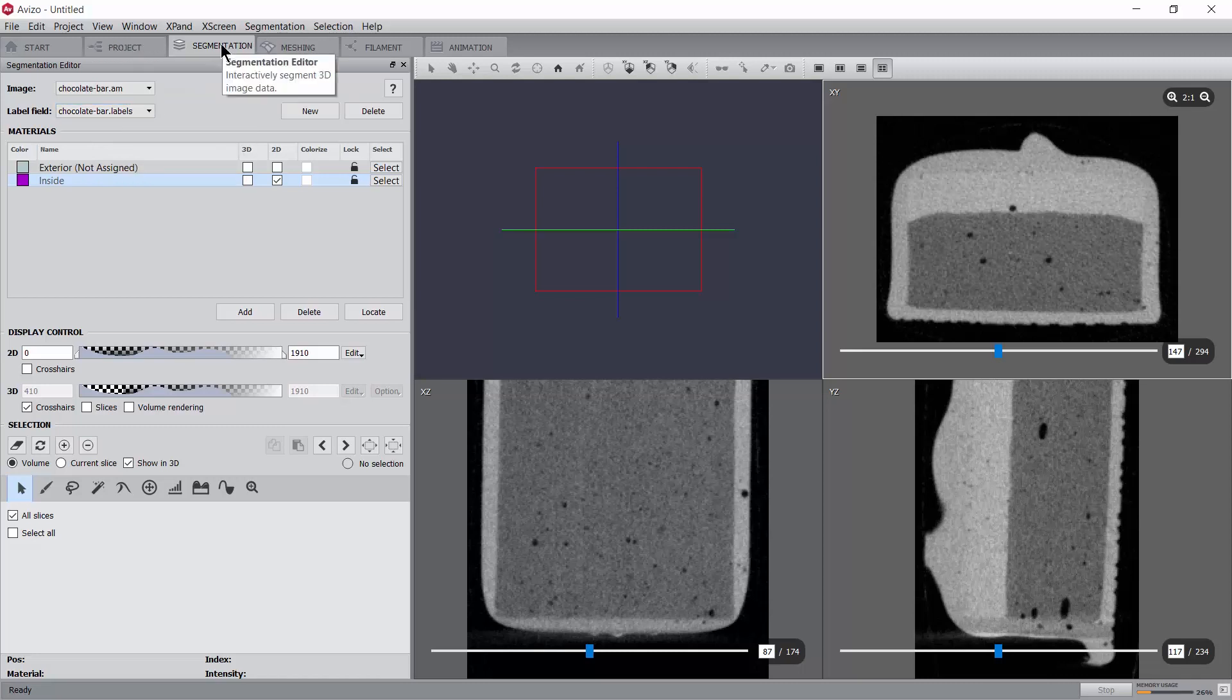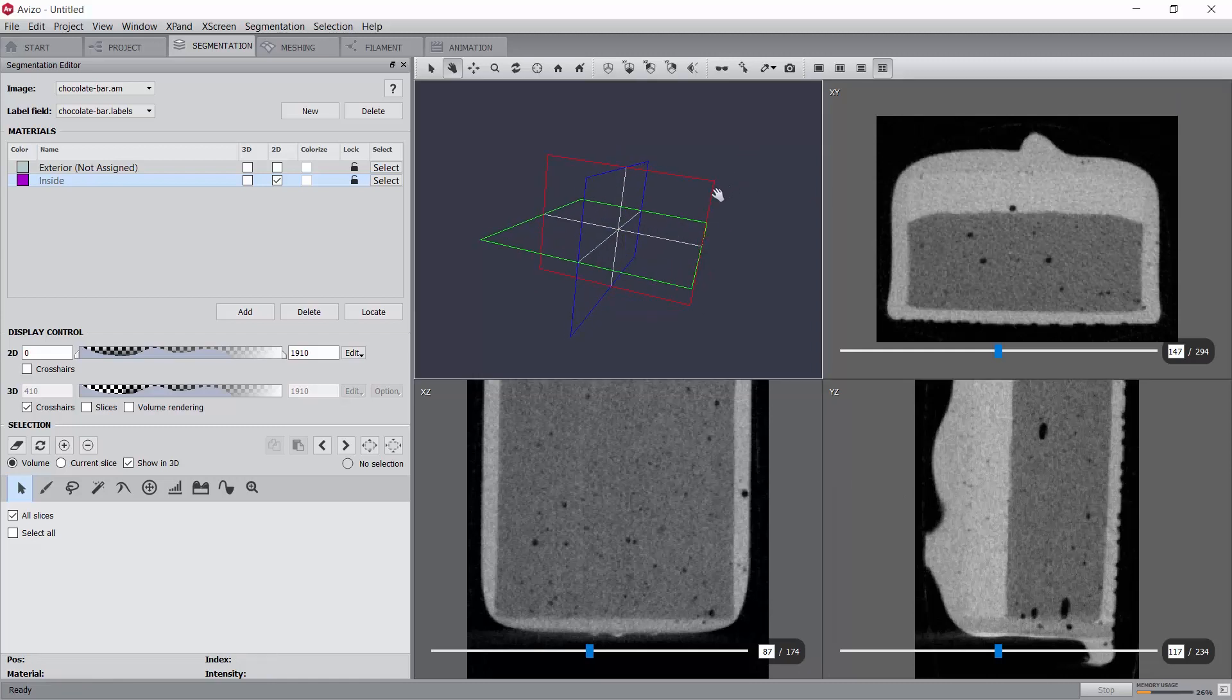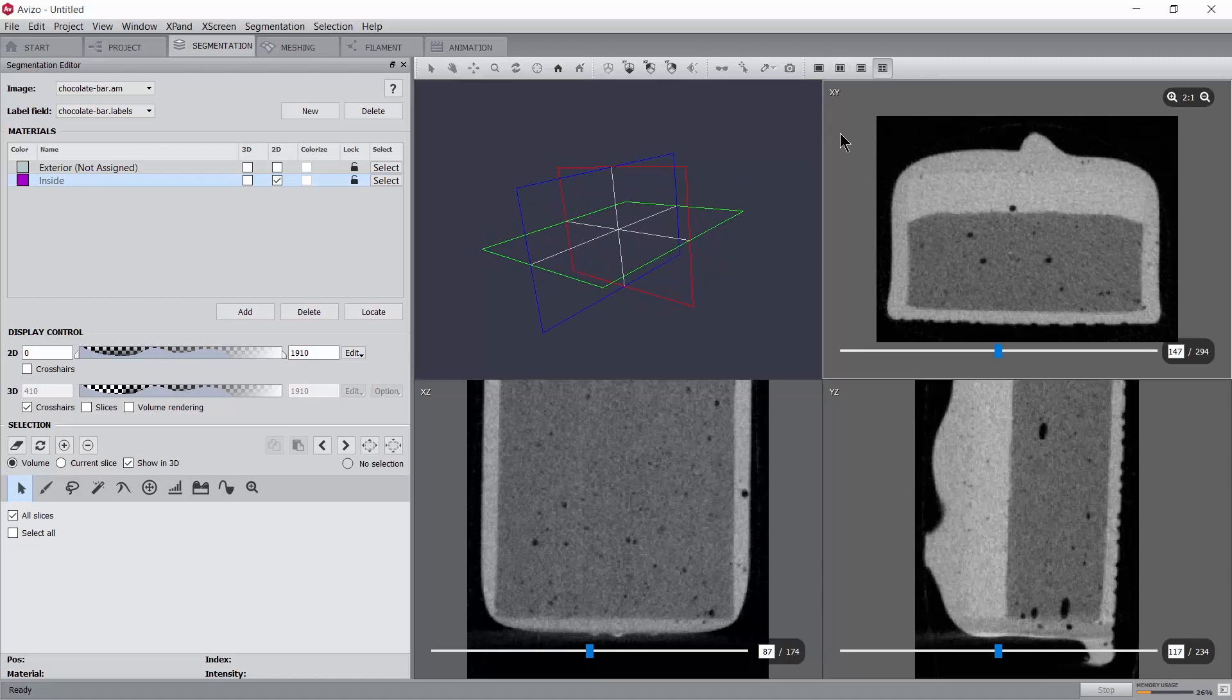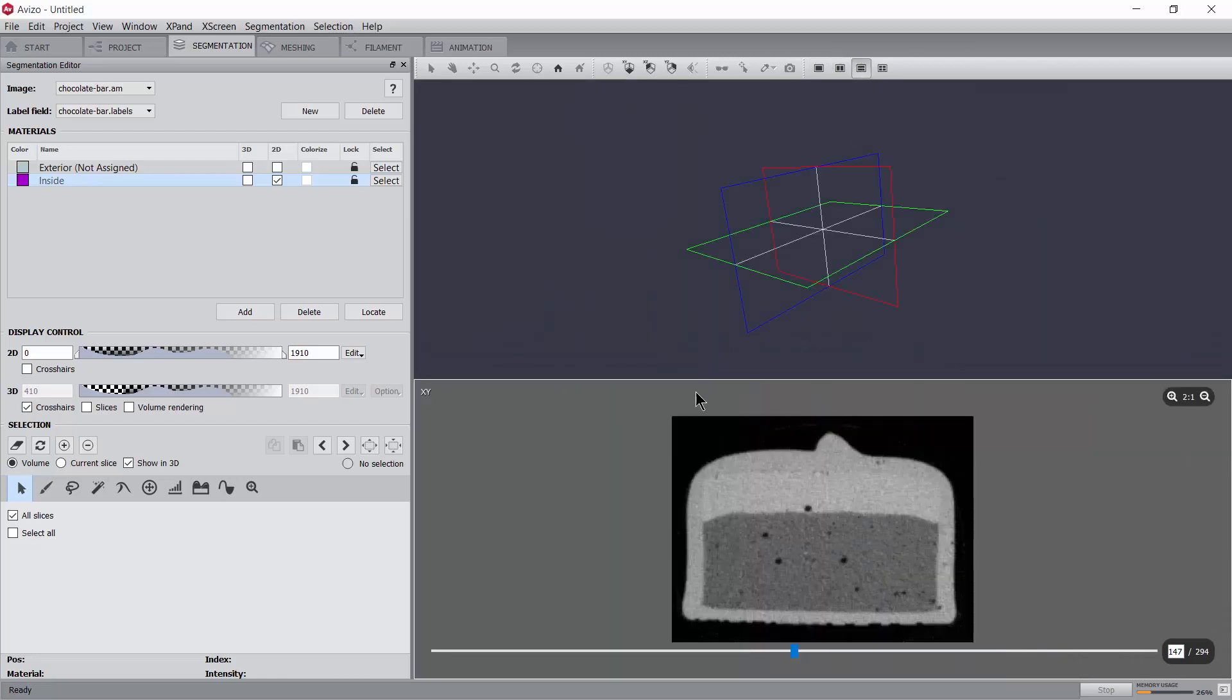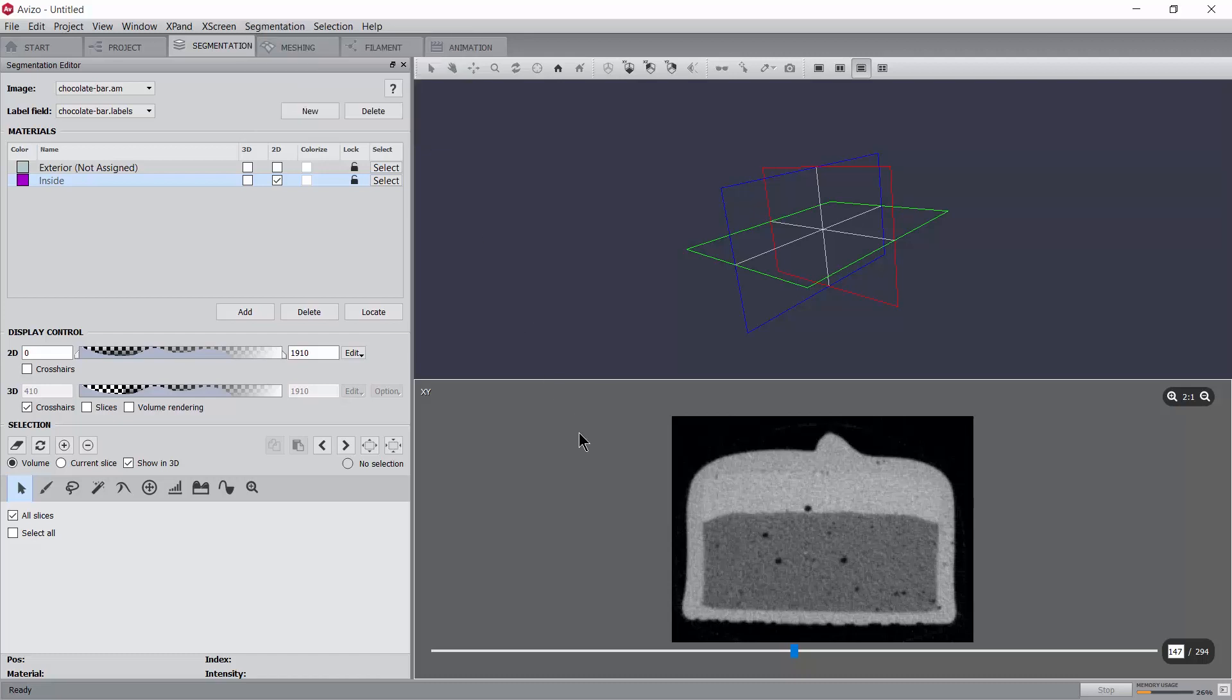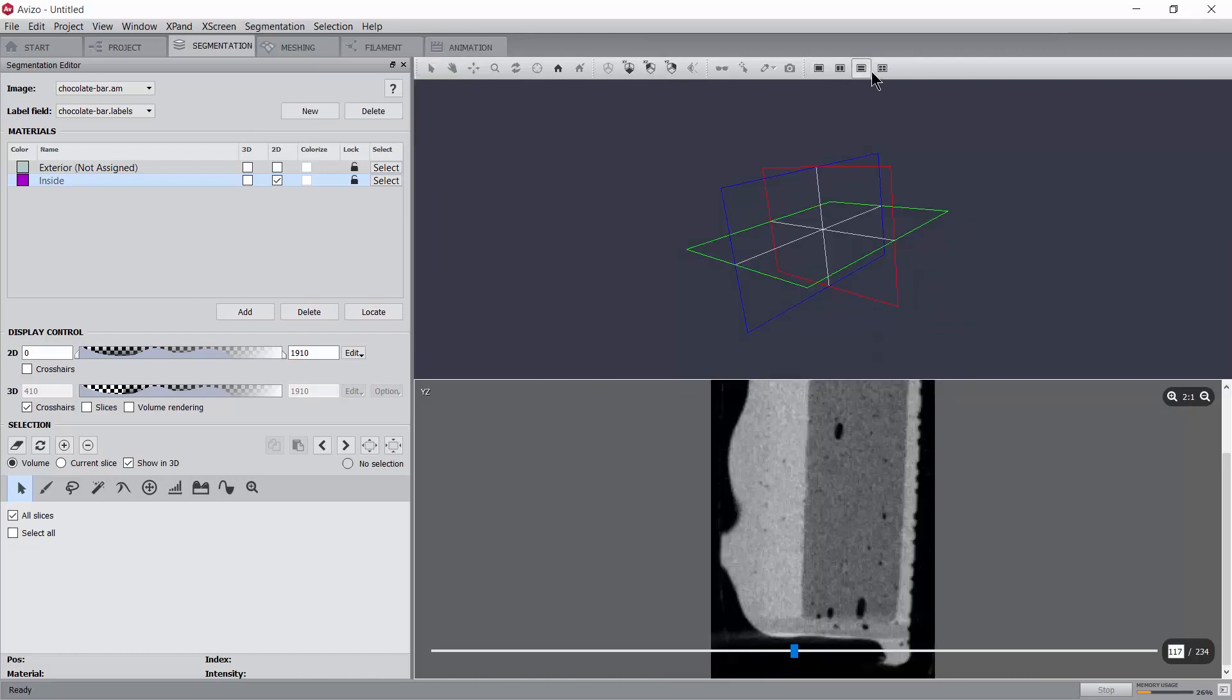The segmentation editor operates by default in four viewers mode. In this mode, three slice viewers with X, Y or Z orientations are shown together with a 3D viewer. Alternatively, single or 2D viewer layouts are possible. You can change the orientation of a 2D viewer by either selecting another orientation from the segmentation orientation menu or by clicking on the orientation presets in the viewer toolbar.